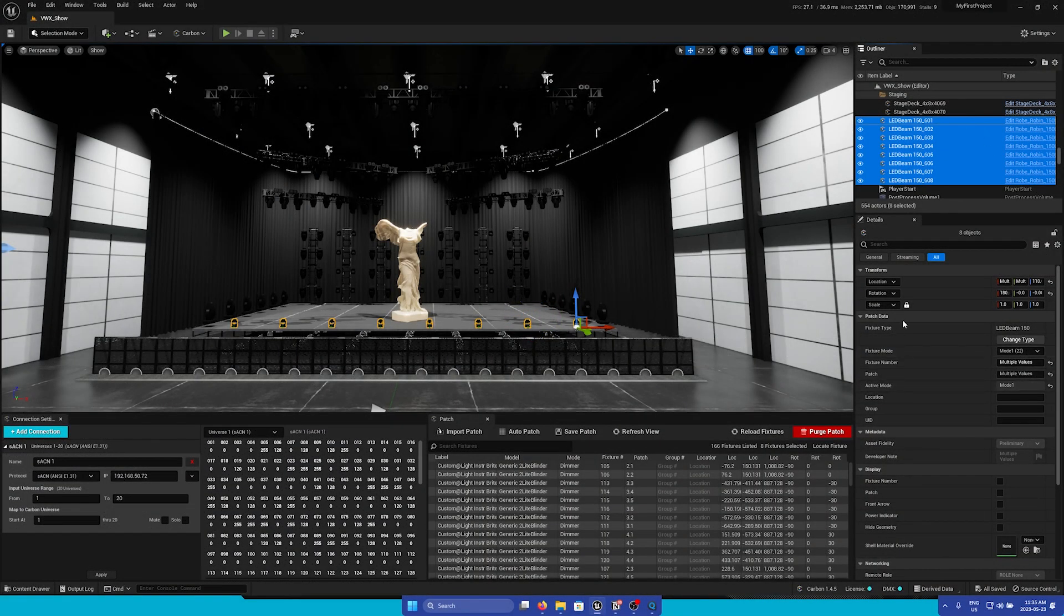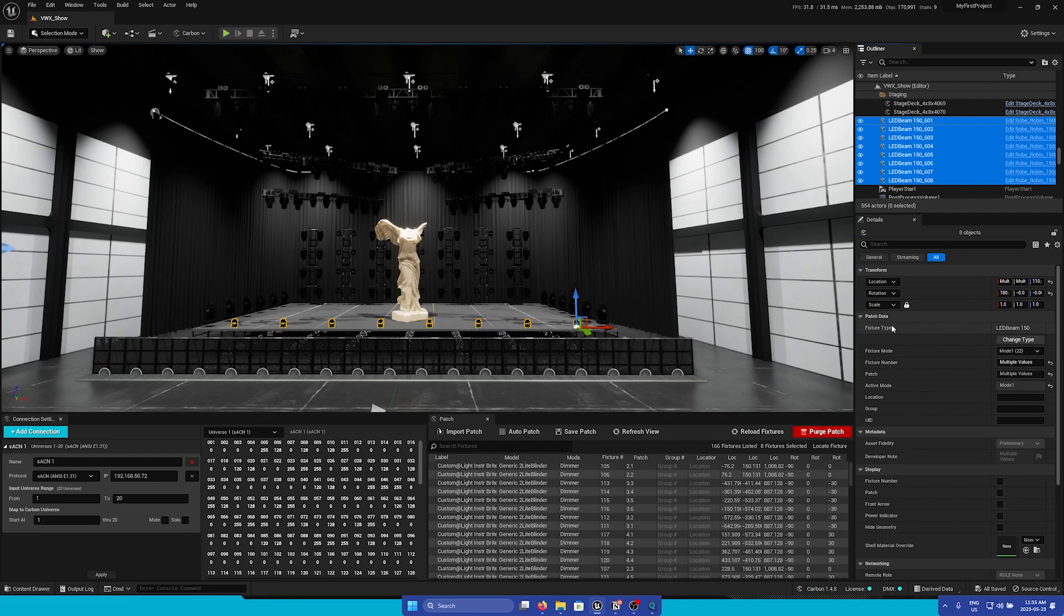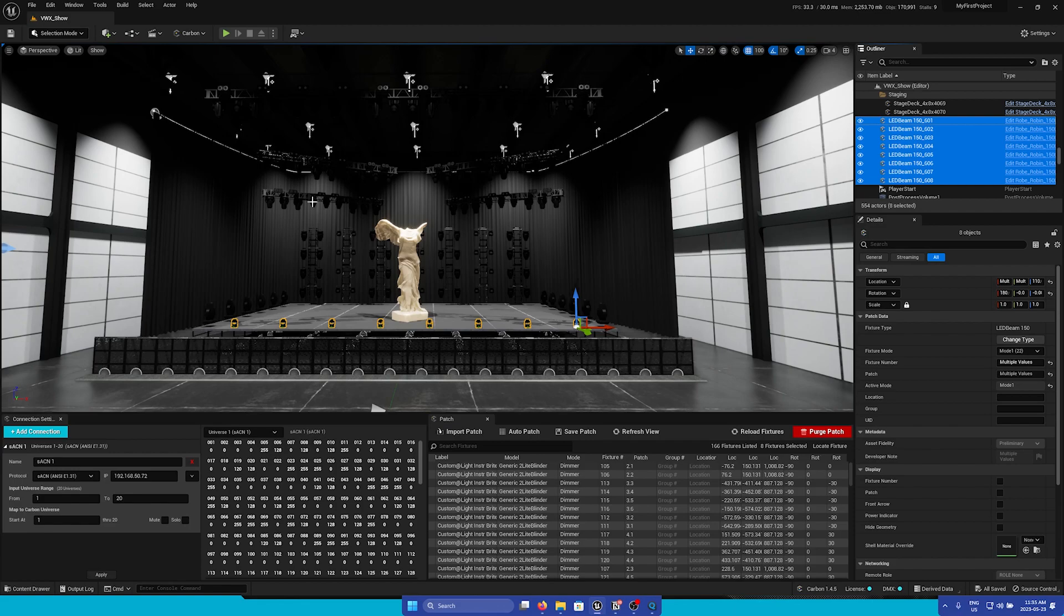The first section is the Patch Data section. The first field is fixture type, and we also have the ability to change the fixture type on the fly.